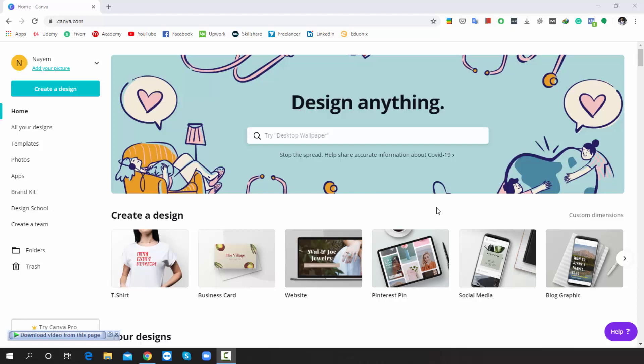Before designing your Twitter header, you have to make a plan for what you want to build. For example, I have a travel company, so I would like to make a travel-based Twitter header.